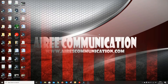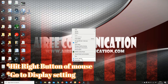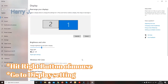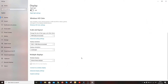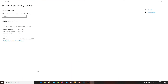What you have to do is hit the right button of your mouse and click 'Display Settings.' Then go to the bottom of the settings page and click 'Advanced Display Settings.'